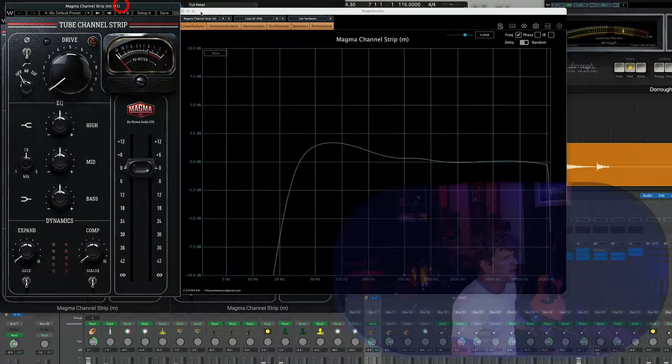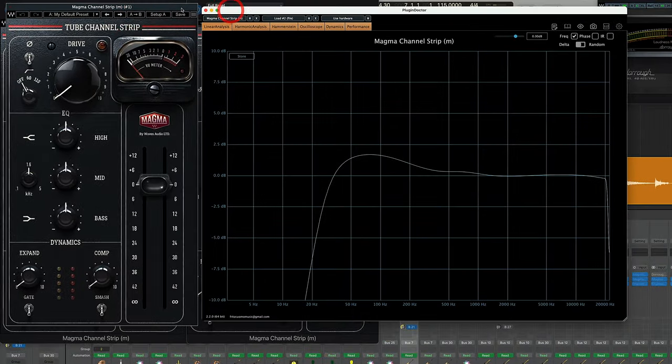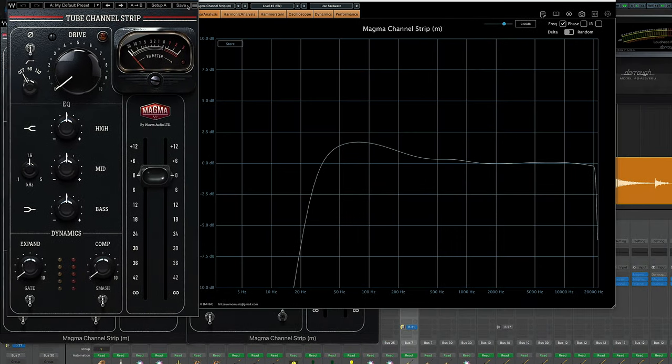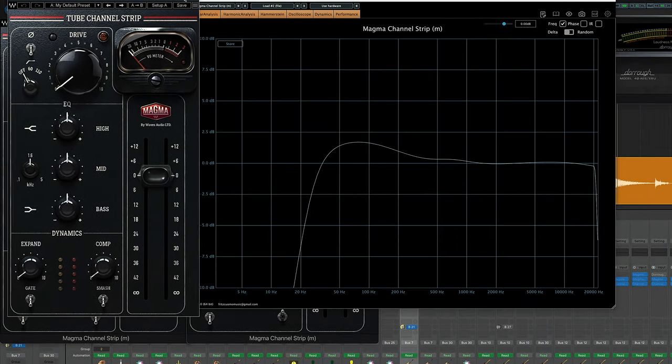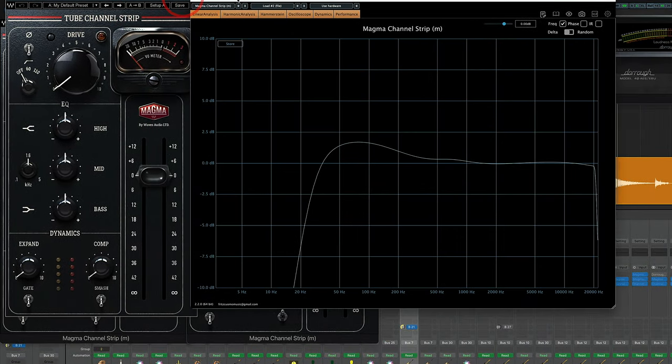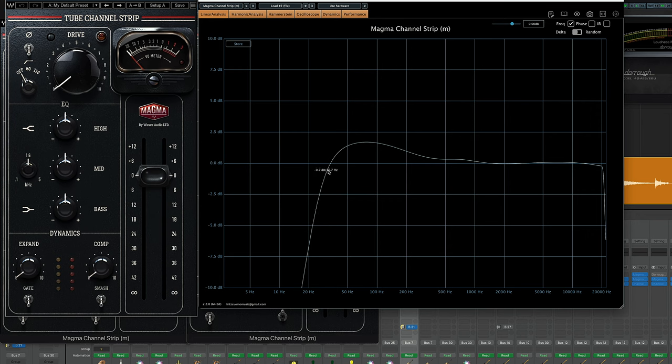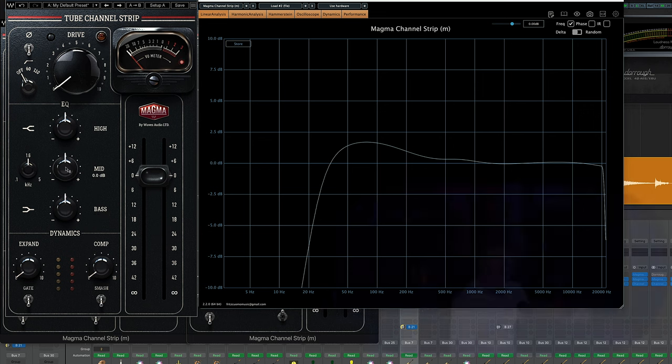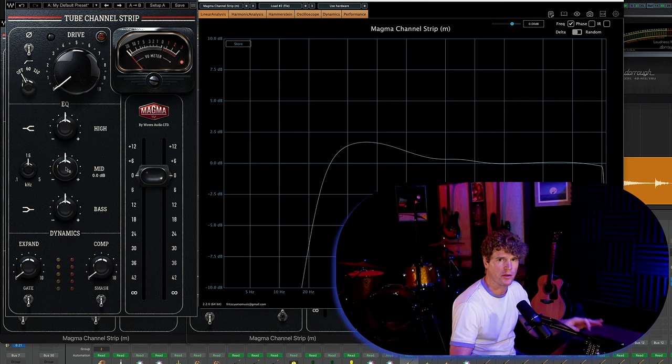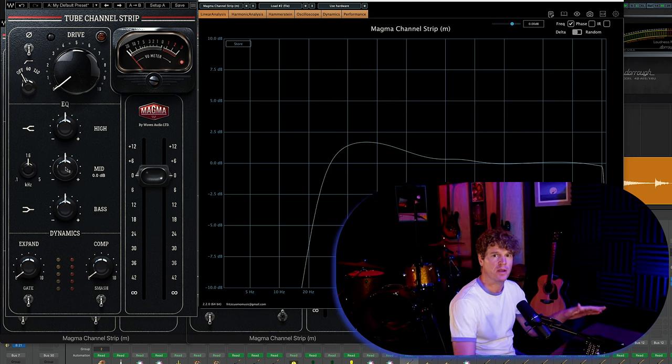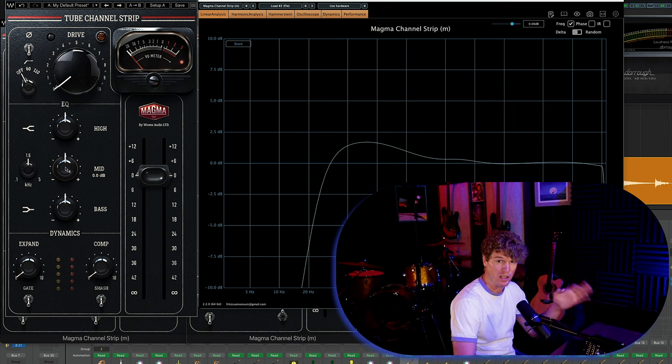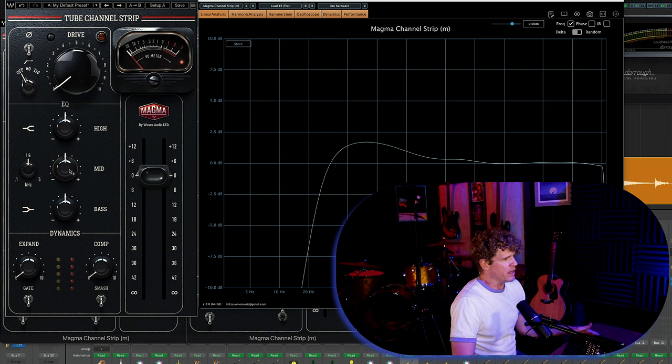Meaning that opening up an instance of the tube channel strip, it imparts its own tone without even doing anything. So see here, I have plug-in doctor open and I called up the tube channel strip. And without doing anything at all, this is the EQ curve that it imparts on the audio. So you can see just by doing nothing at all, it imparts a considerable amount of low end. If you call up another one, it's going to do the same thing over. Leaving plug-in doctor open, it gives me a good opportunity to talk about the EQ section.